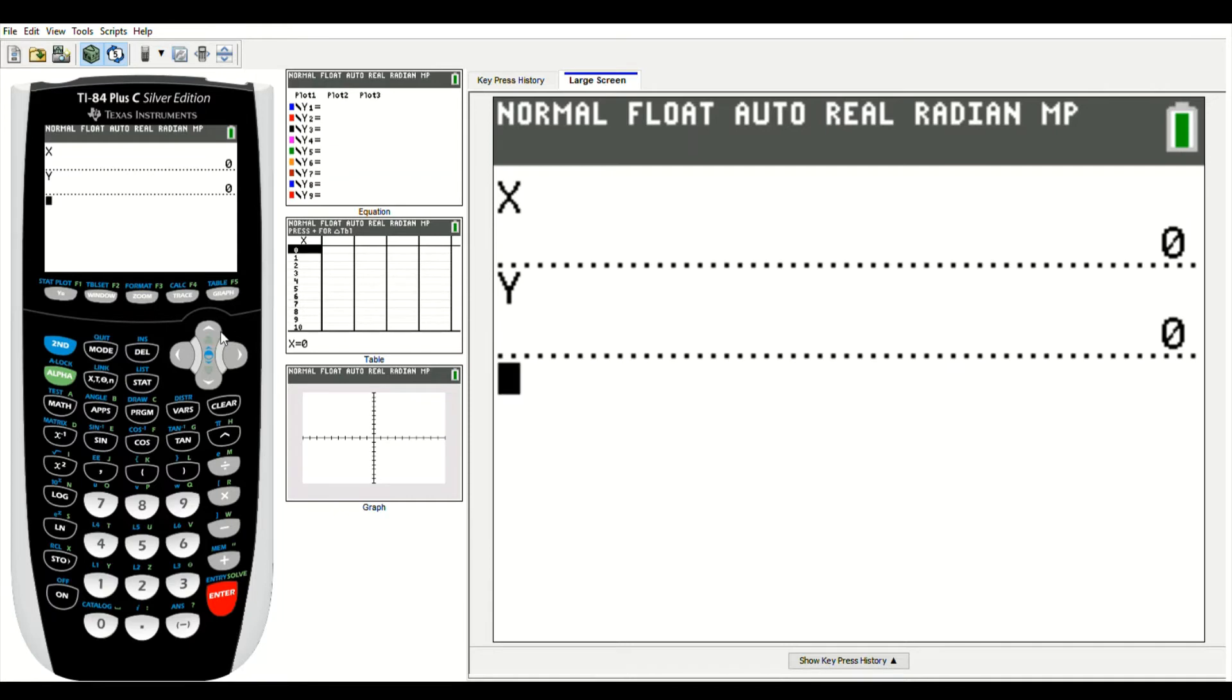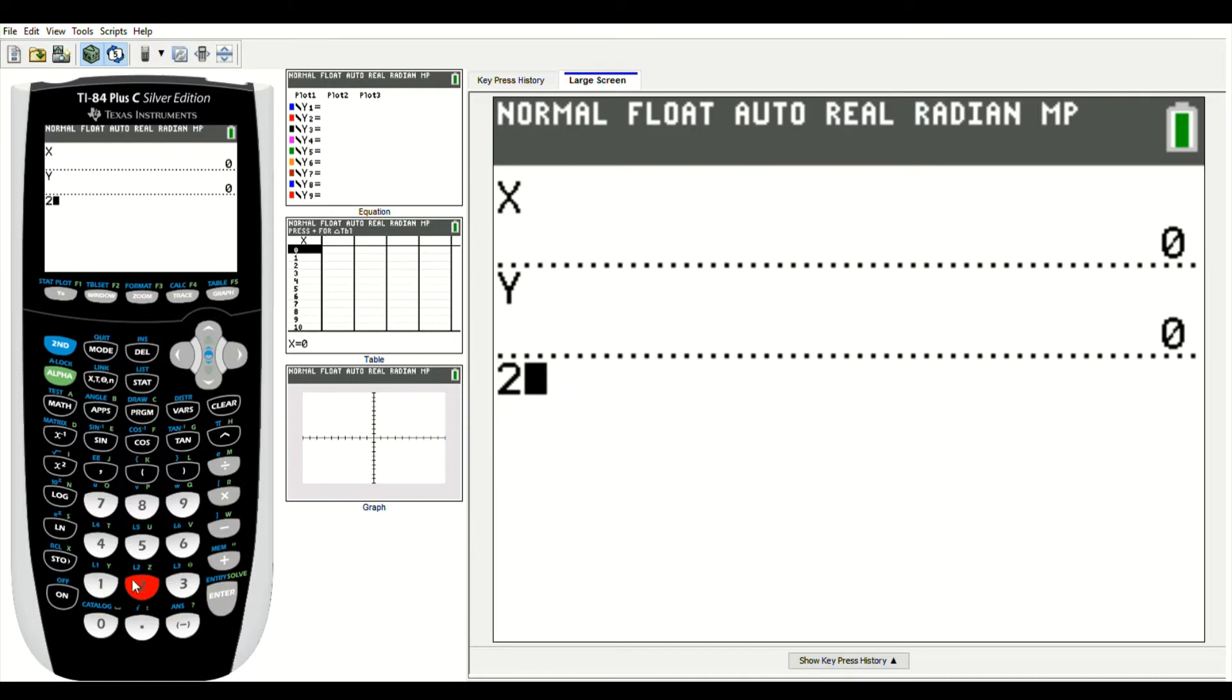If I want to store a different number for a variable, for example 2, if I want to store 2 for the variable x, I would first type in 2, and then this button right here above the on key says stow, that's store.